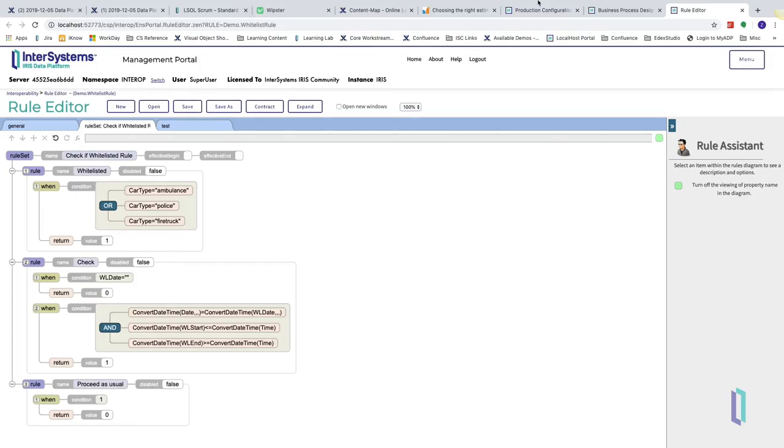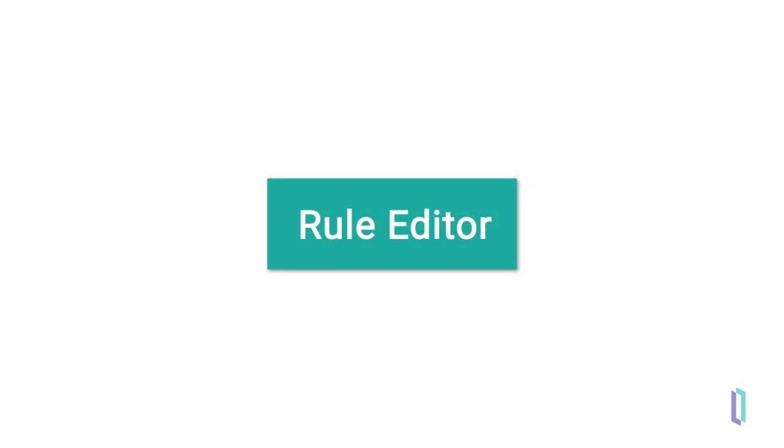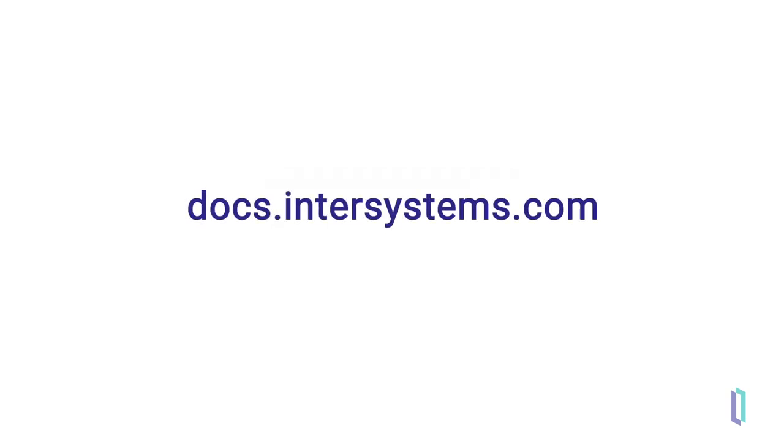In this video, you learned how to create business rules using the rule editor. For more information on using the rule editor, we recommend visiting documentation.